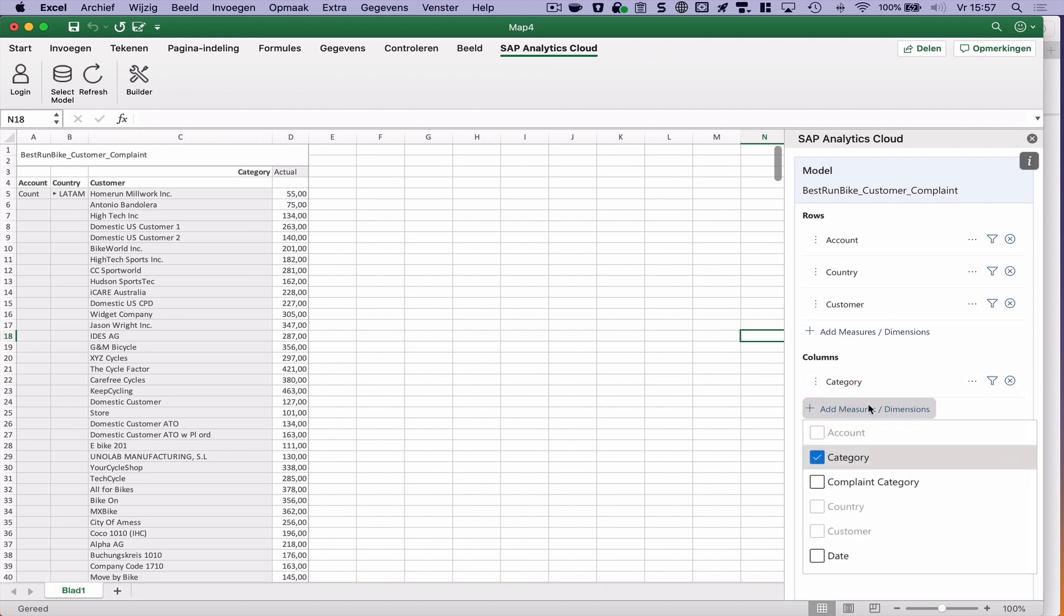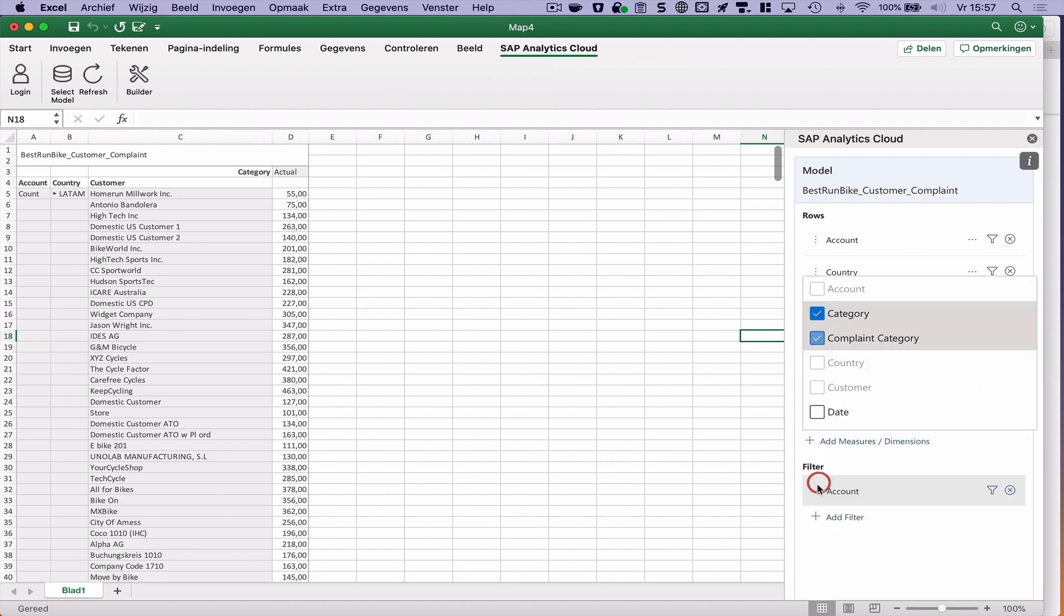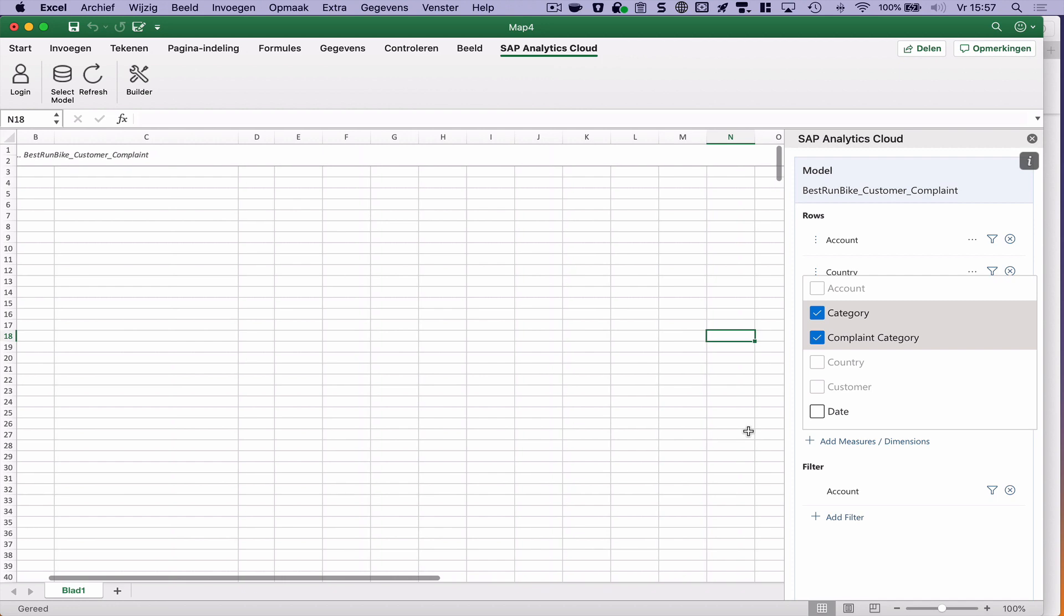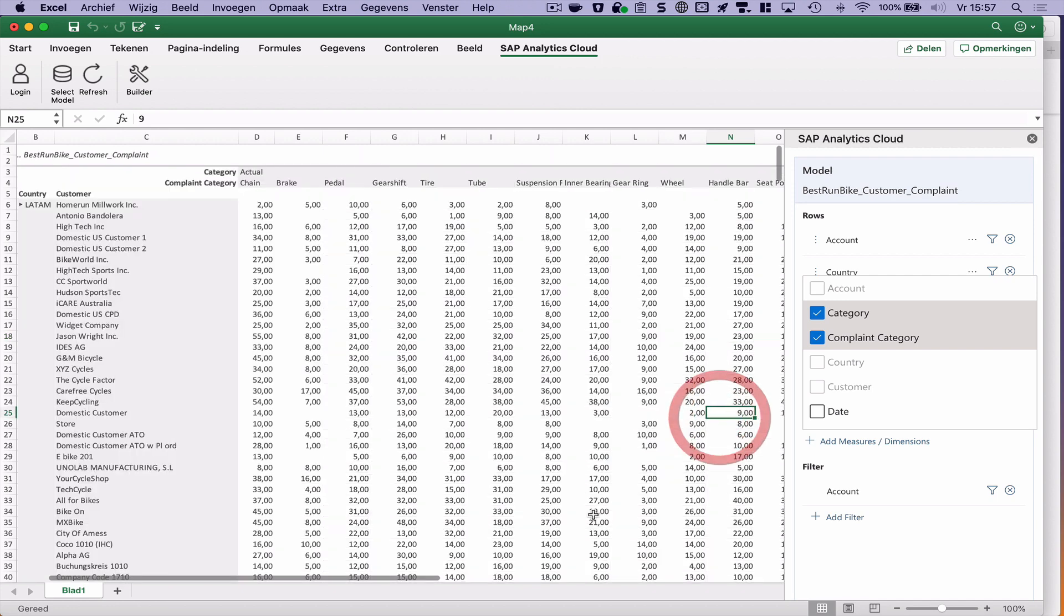And in the columns, let's add a complaint category in here. Let's see what happens.